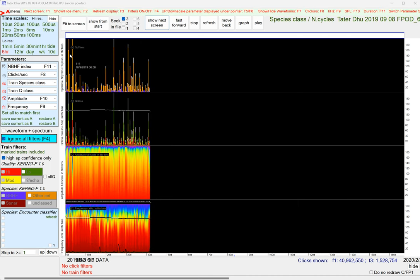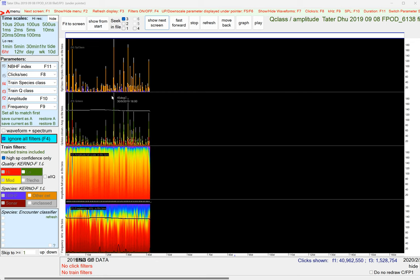You can see the dolphins in orange, they sort of declined and increased a bit. Porpoises showed a vaguely similar pattern, but a bit different.